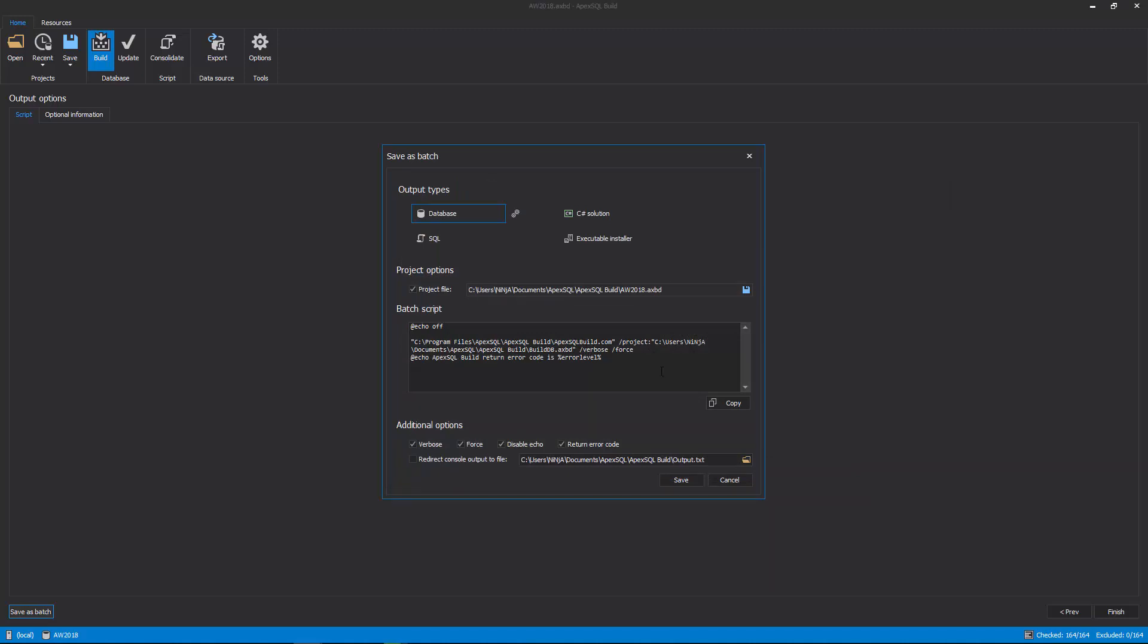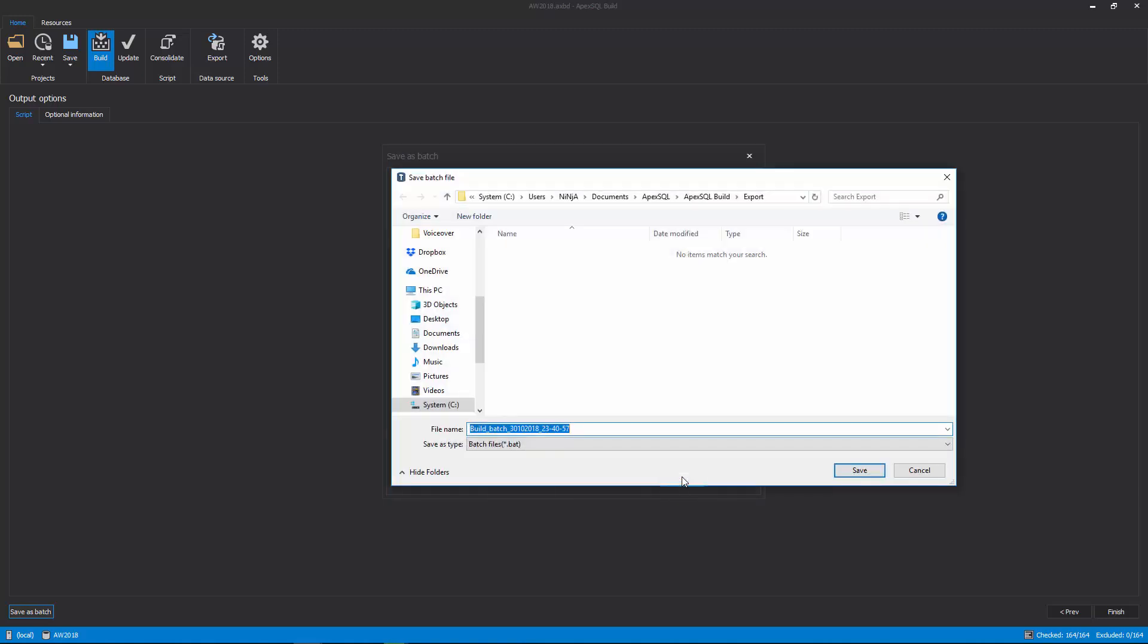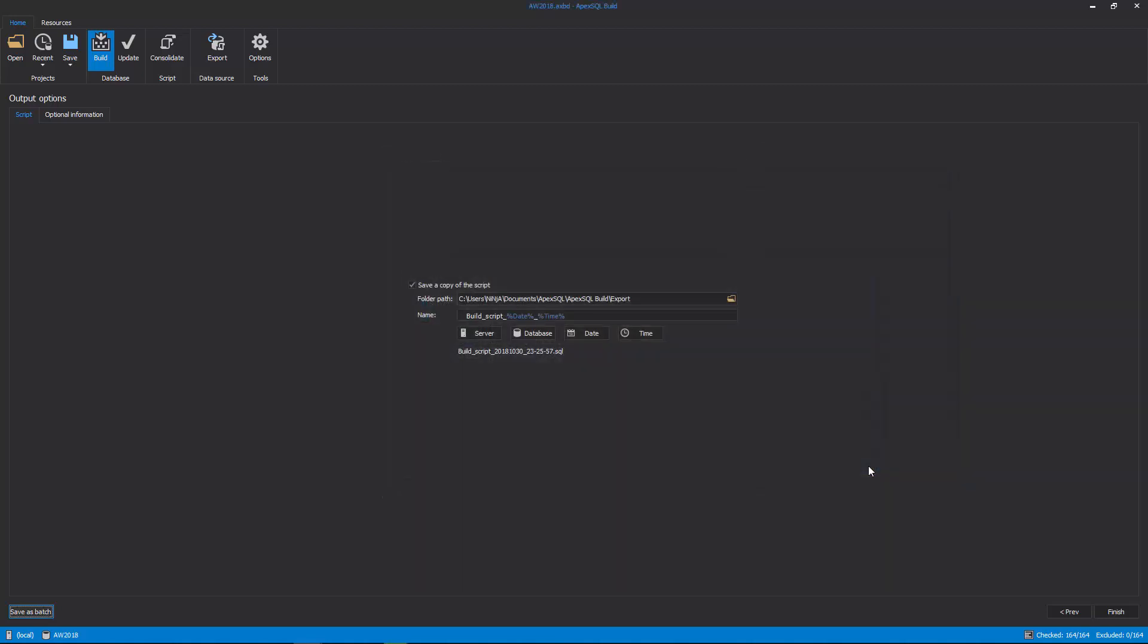Once everything is reviewed and set, click the Save button from the bottom right corner of the Save as Batch window and provide the location where it should be saved.